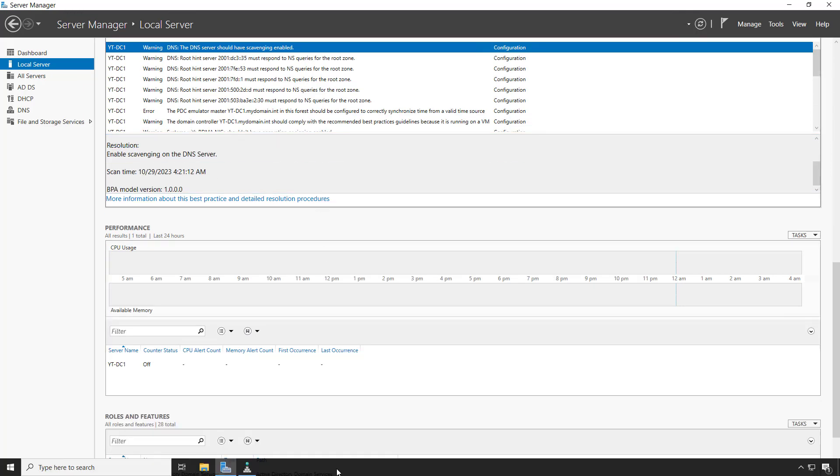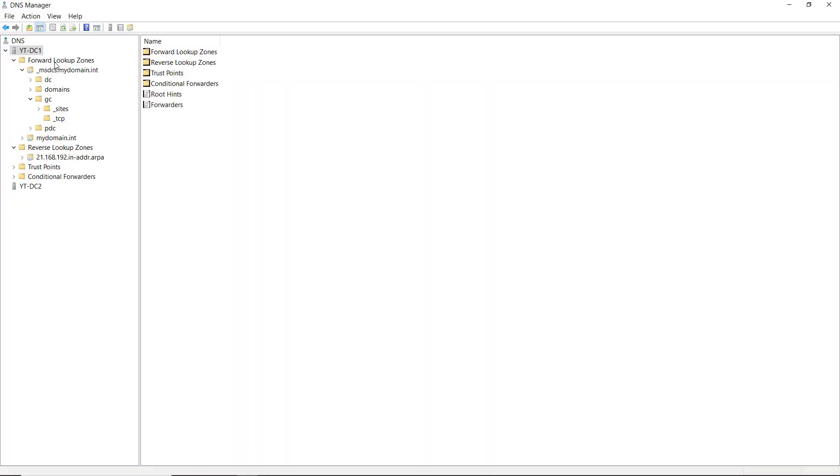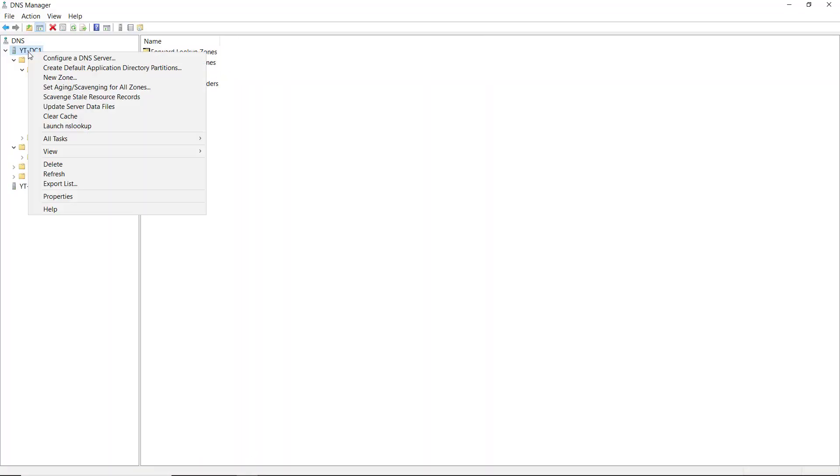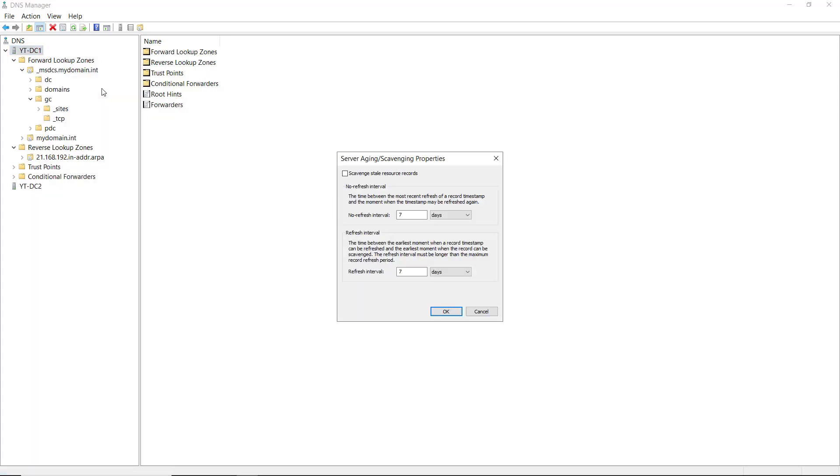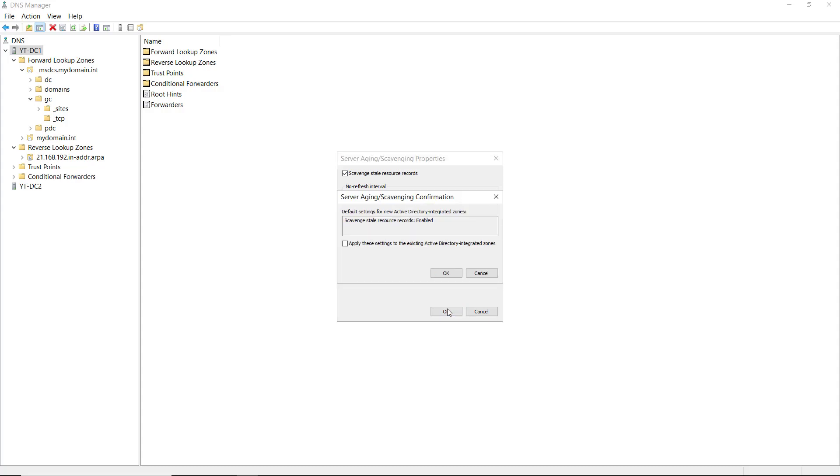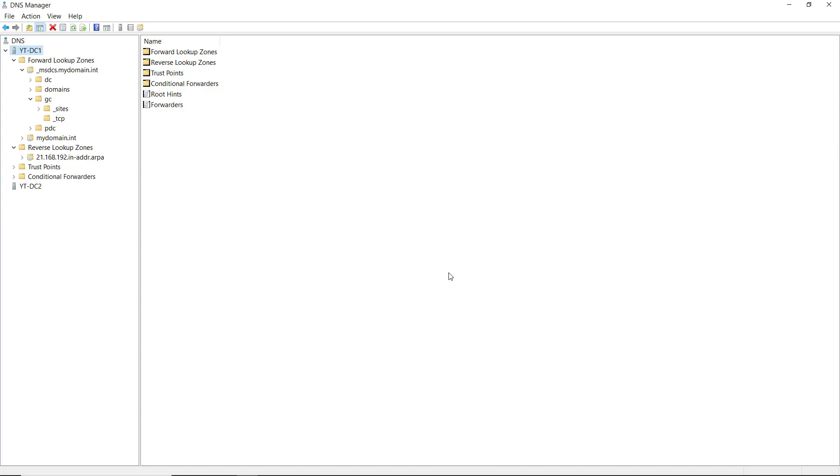So I'm going to go to the DNS server, and I'm going to right-click onto my server, and you can see the option to set aging scavenging for all zones. So I'm going to check that to be enabled, and I'll click OK. And I'll click OK again, and now that's done.